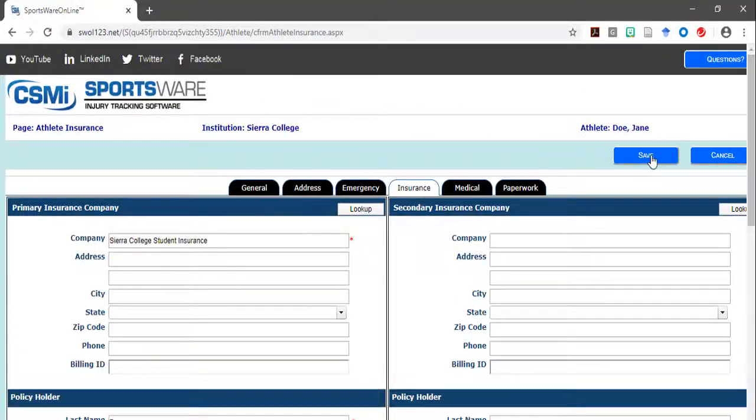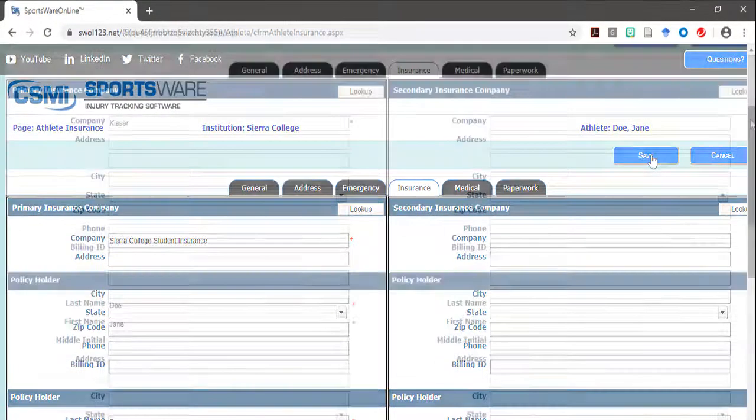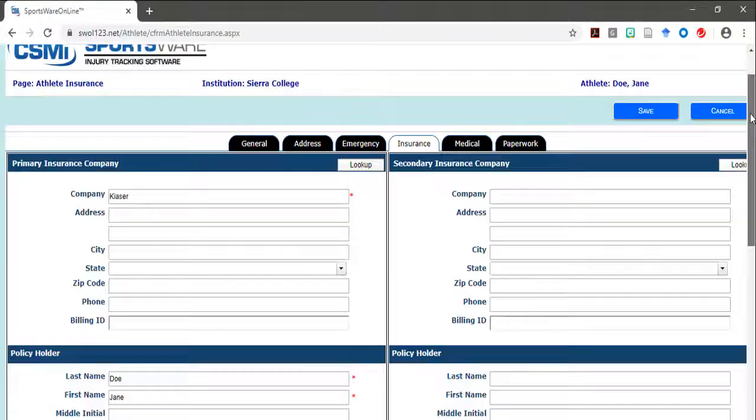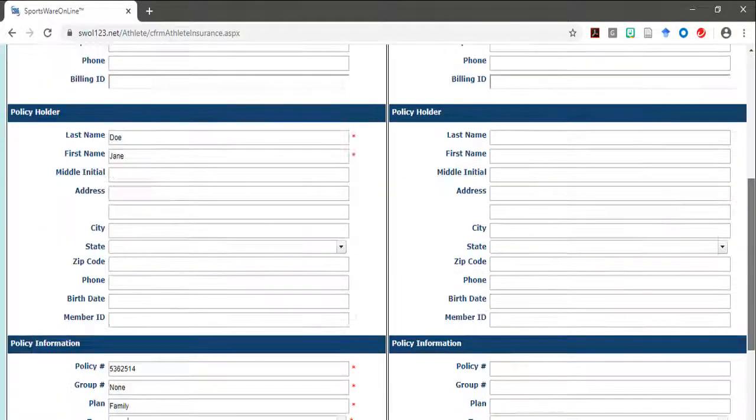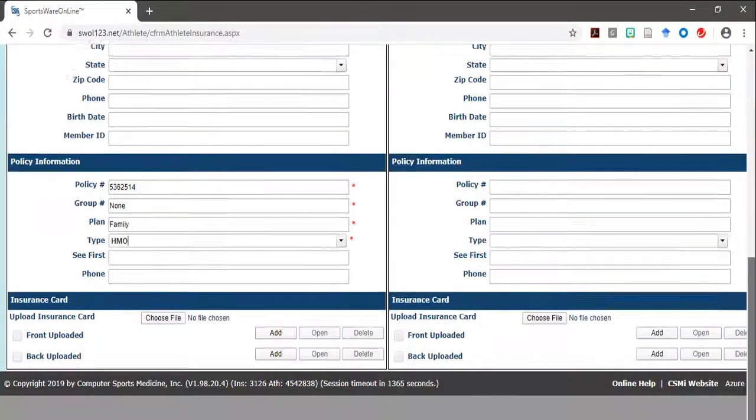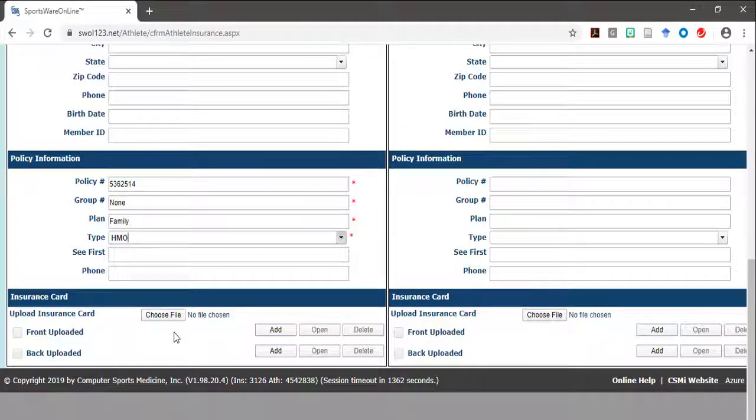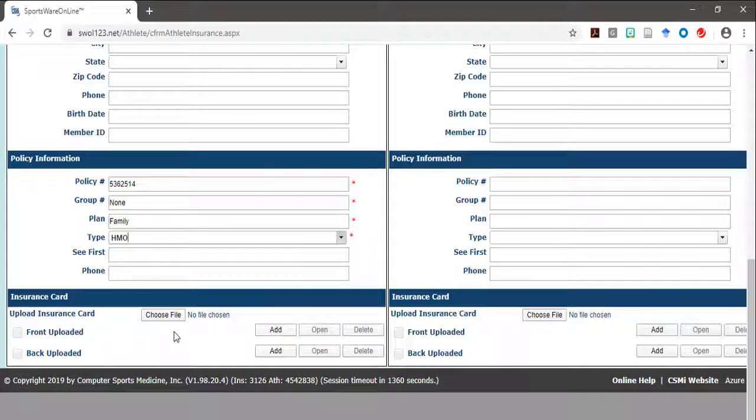Once you have completed all the required fields, you must now upload the front and back of your insurance card. This section is located at the bottom of the insurance page underneath the policy information.